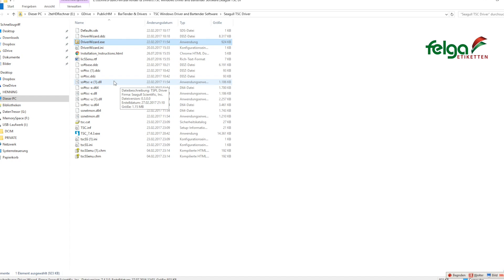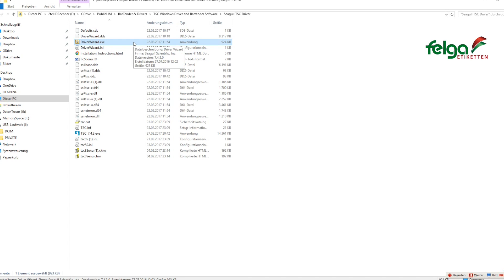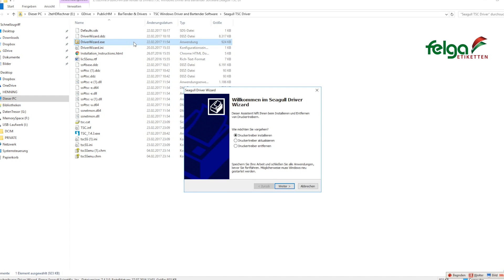In the folder of the unzipped driver you find a file called drivervisit.exe. Just double-click this one.